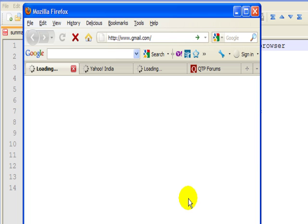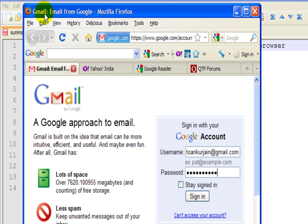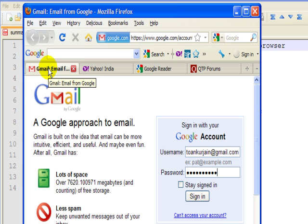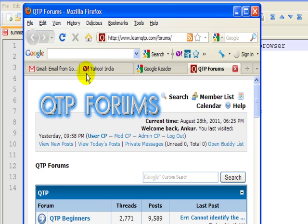So as you can see here, after pressing two keys on my keyboard, this automated program has launched the Firefox browser and it has launched four different web applications in different tabs.